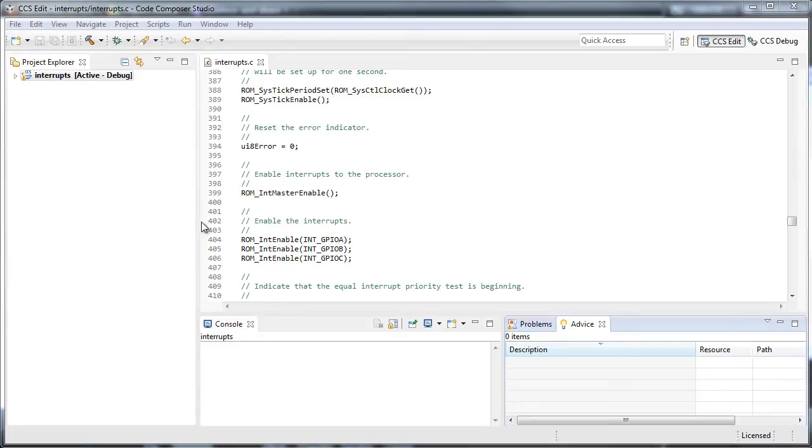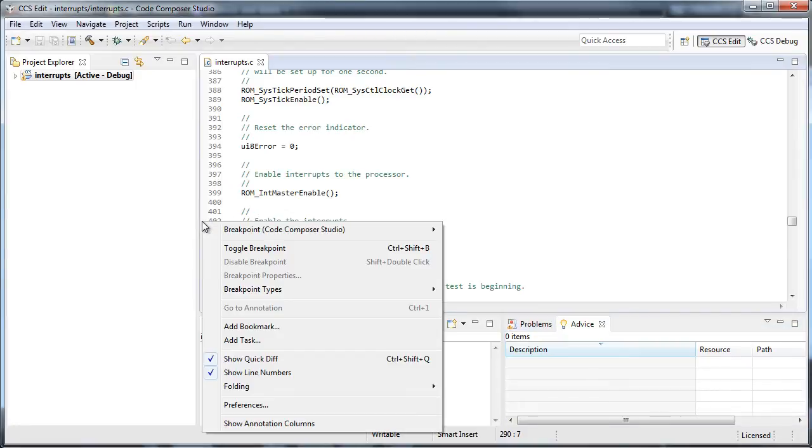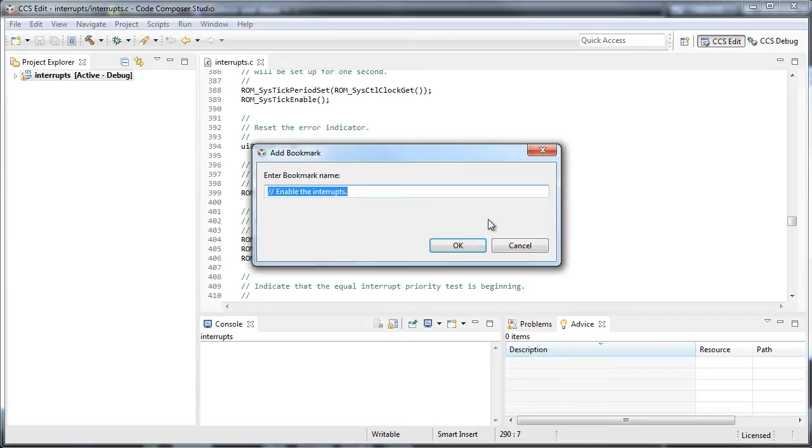I can set a bookmark here by right-clicking in the selection margin, select Add Bookmark. I can give this a name.